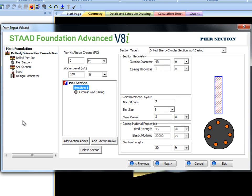I'll change bar counts to 16 and extend the pile to 30 feet. Pier height above ground and water level must be specified as well.